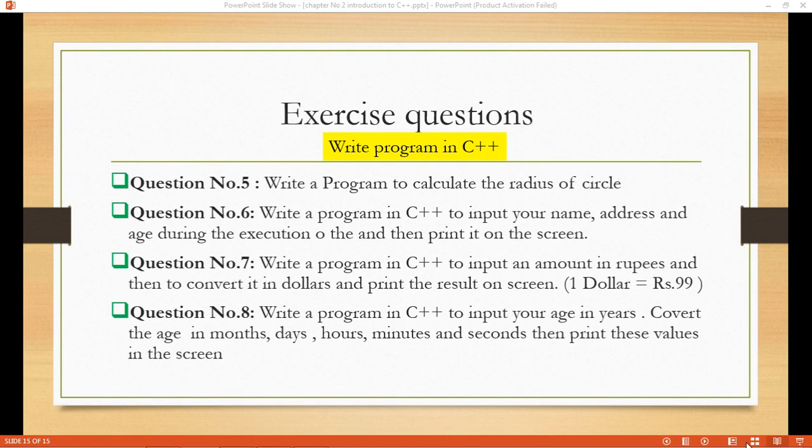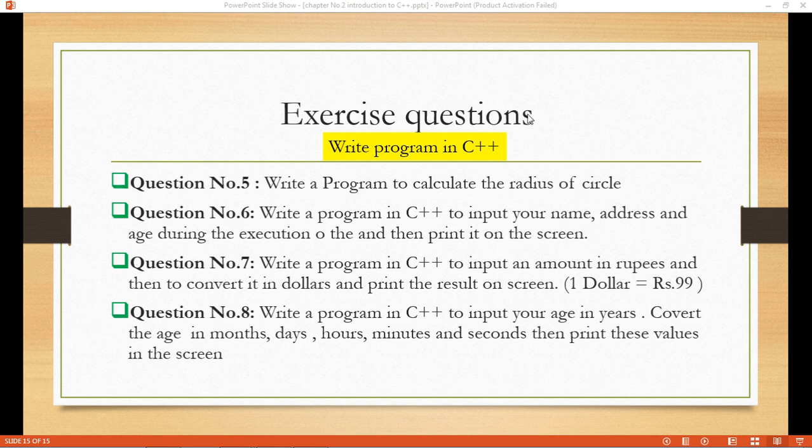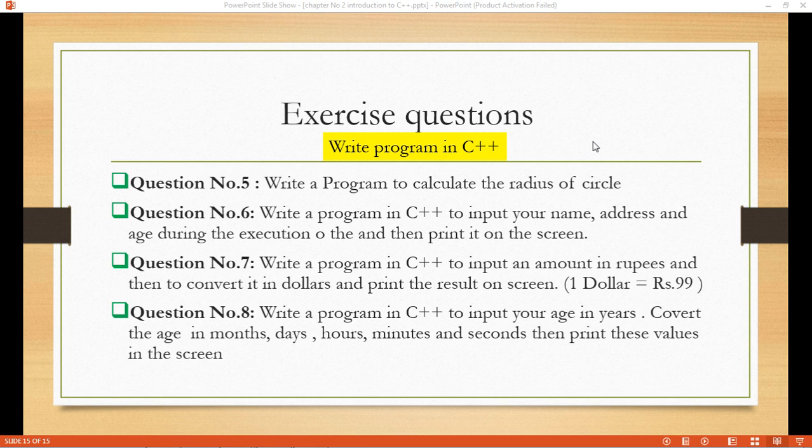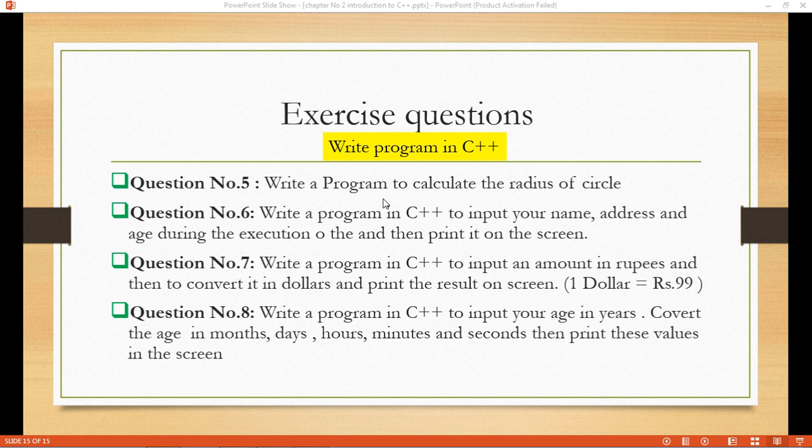Bismillahirrahmanirrahim. Welcome to computational physics class. Here are the exercise questions of chapter number one. Question number one is to program in C++ to calculate the radius of the circle.